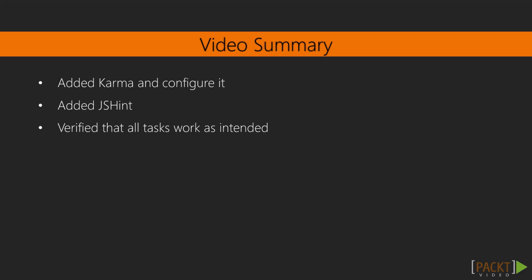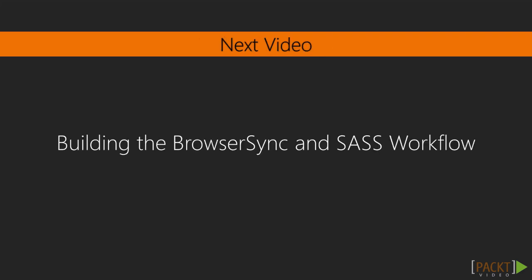In this video lesson we've set up our development environment so that we can get started working on the actual code. In the next video we'll build our browser sync and SAS workflow so we can serve our application and easily modify styles.